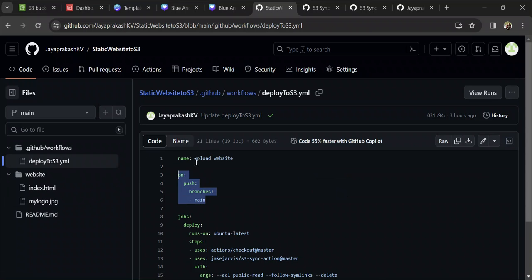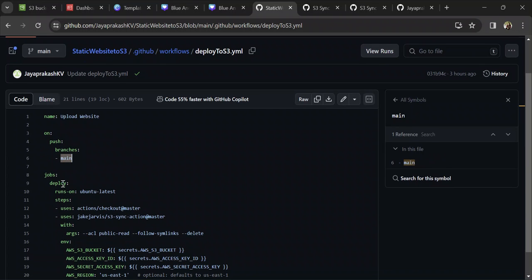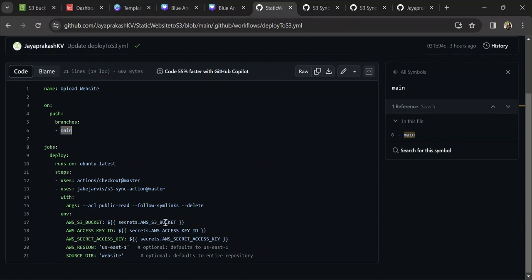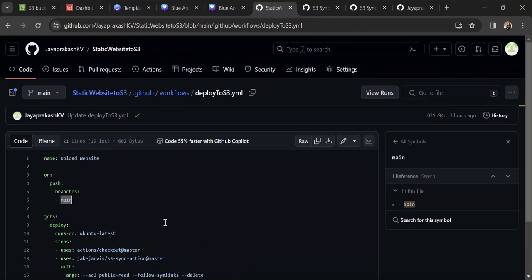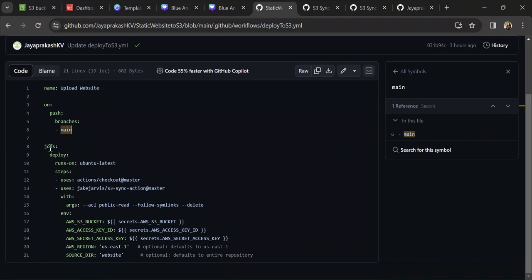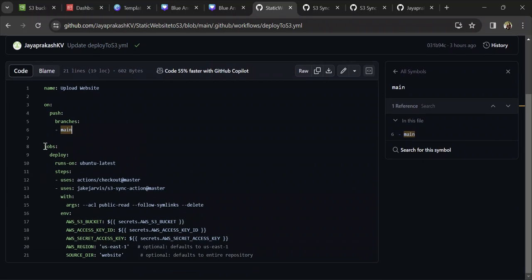In our workflow file, whenever the code is pushed to the main branch, the set of jobs defined in the workflow file gets executed. That is how CI/CD in GitHub Actions works. You define a workflow file and give a condition on which the workflow gets triggered. Whenever that condition is met, GitHub triggers the workflow file and executes all the jobs listed. For us to deploy this website to AWS, we have only one job here — that is deploy.